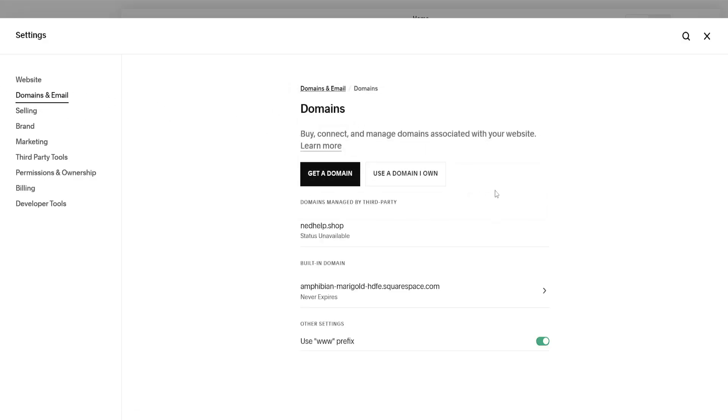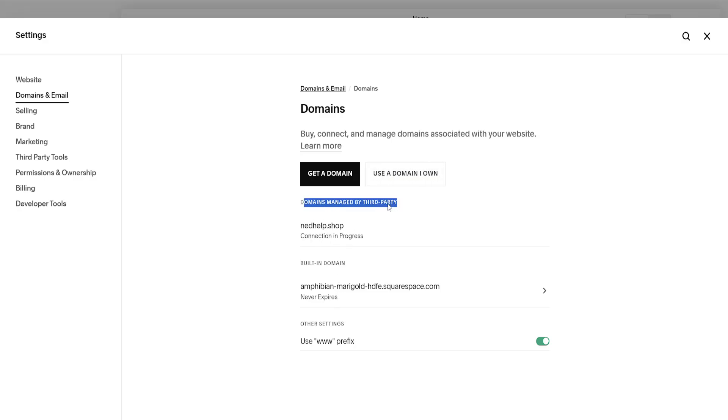After clicking on domains, you can connect domains. Use a domain you own and connect it—you'll find it in the list. For domains managed by third parties like GoDaddy, it will try to connect.